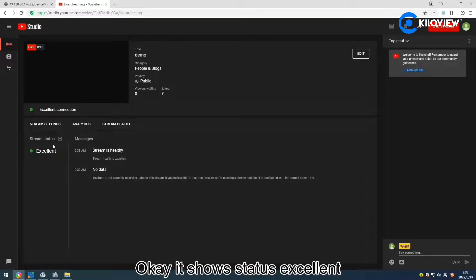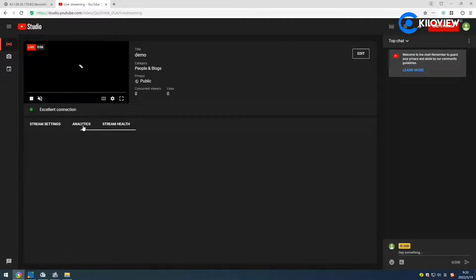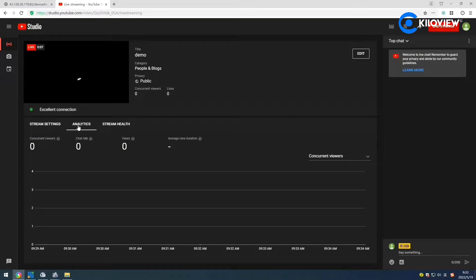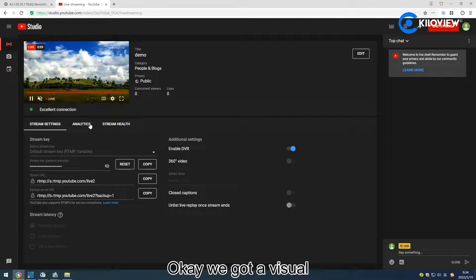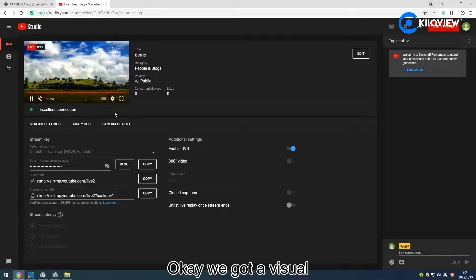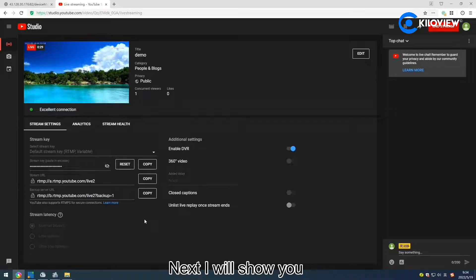It shows stream started — excellent. We got video. Next, I will show you how to push streaming from KeloLink to vMix.